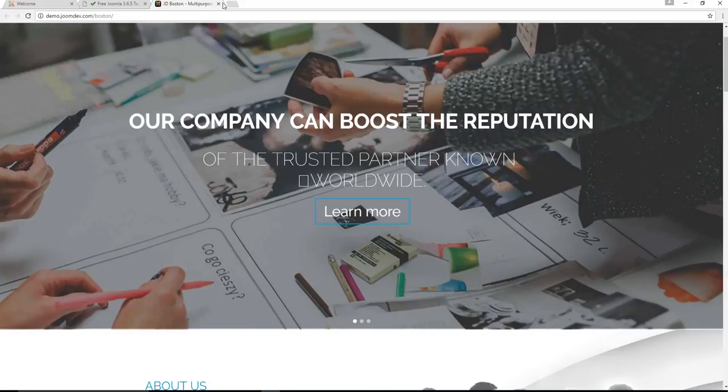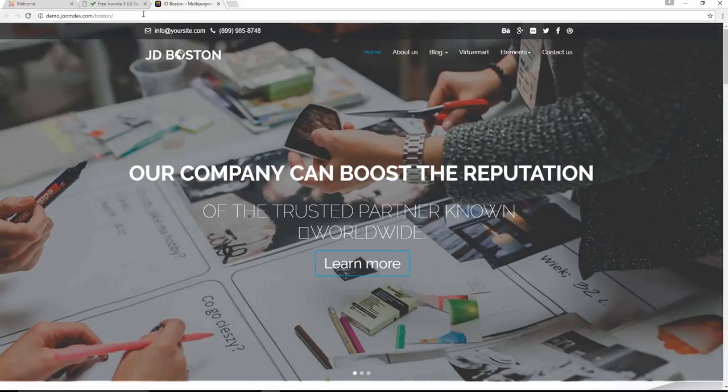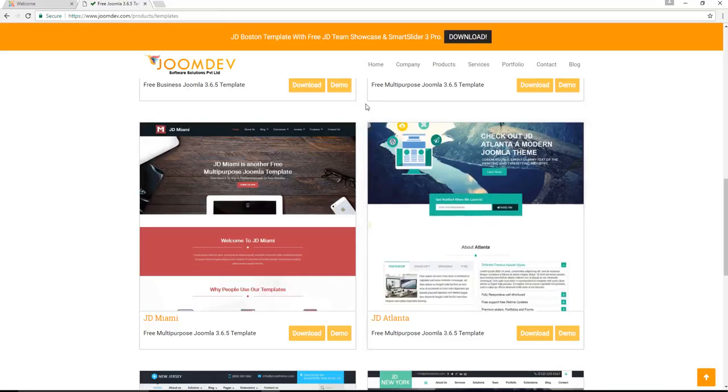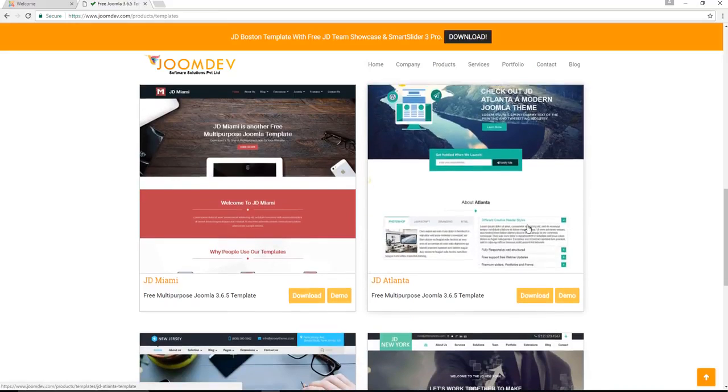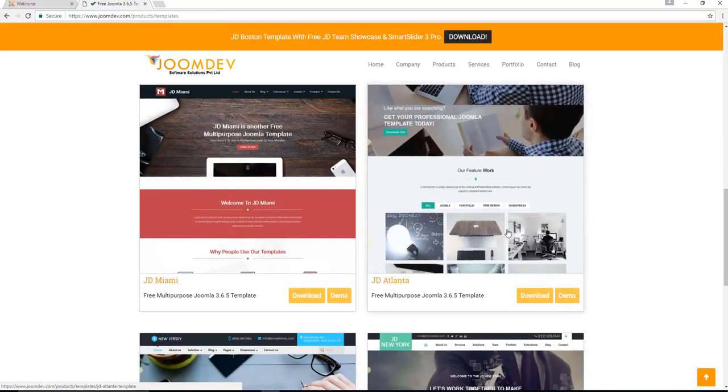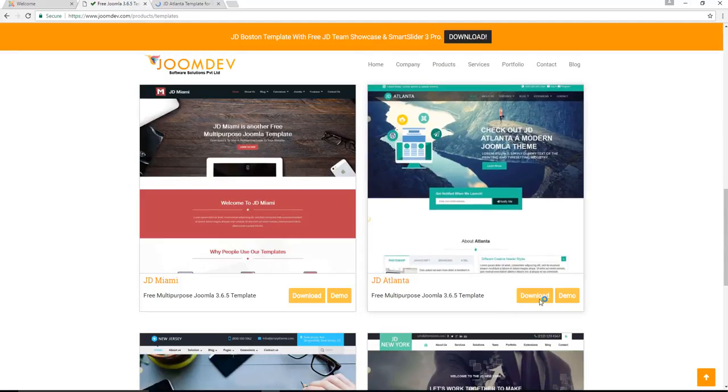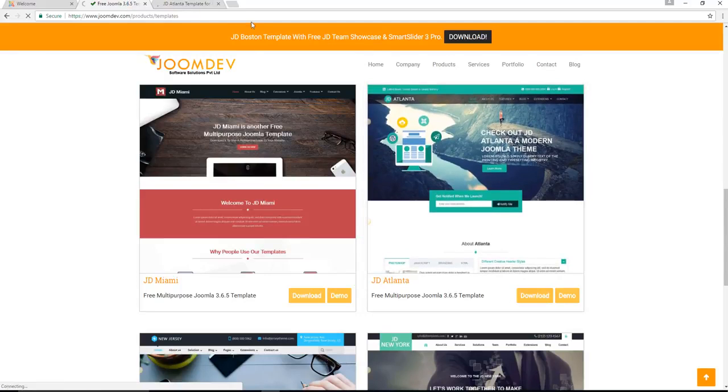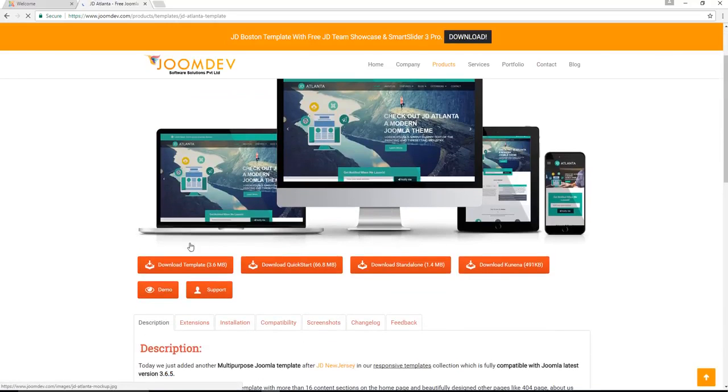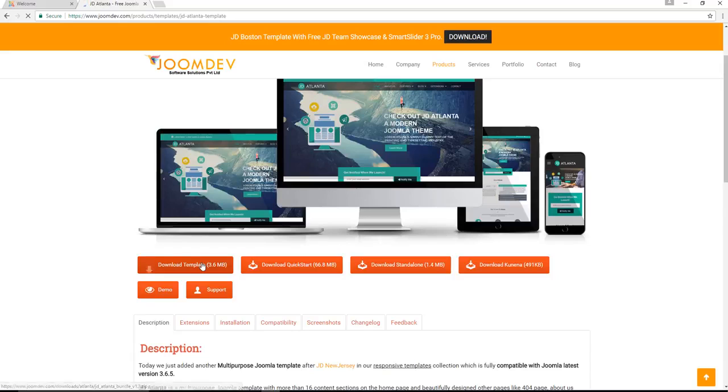The first thing you're going to do is download the program. Click on your download and you download the quickstart.